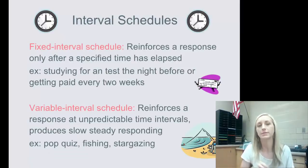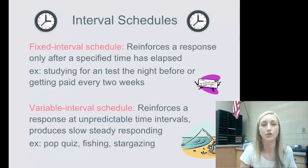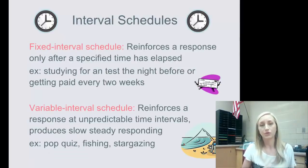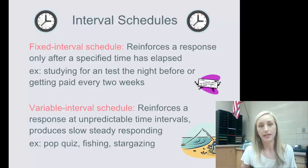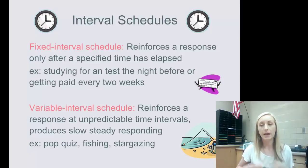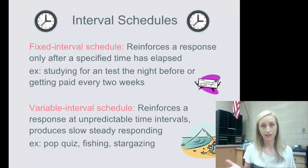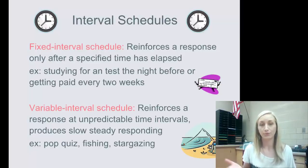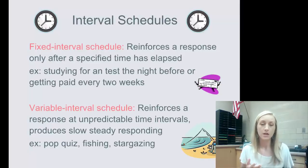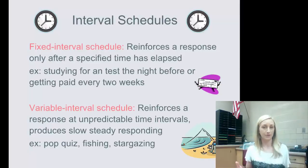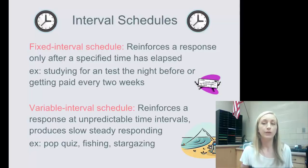On the other side of the spectrum is interval. Interval schedules are entirely based on time — the amount of time you spend responding. A fixed interval schedule means a fixed amount of time.